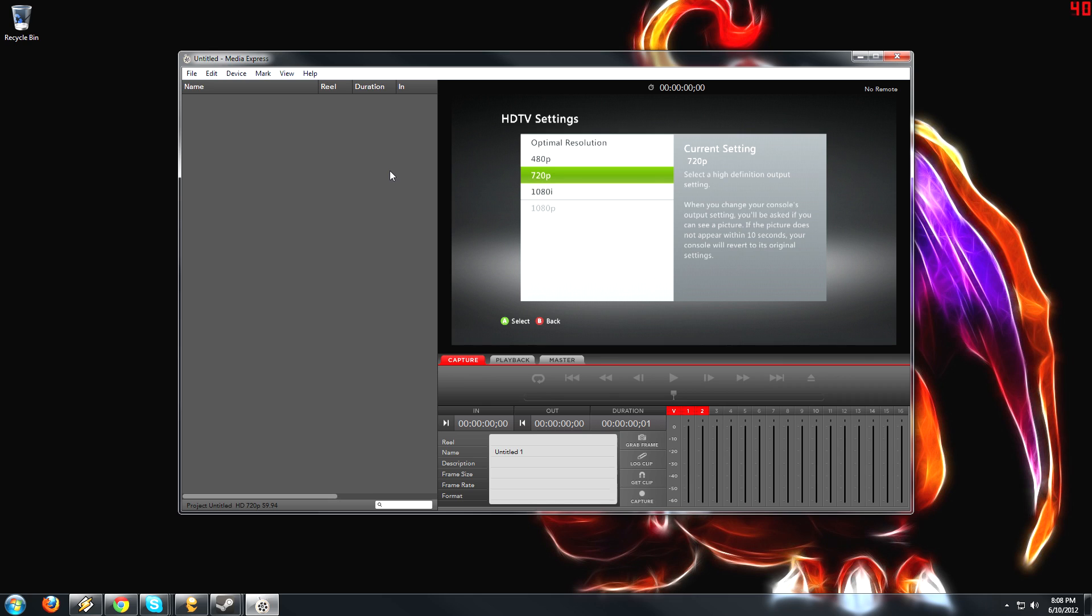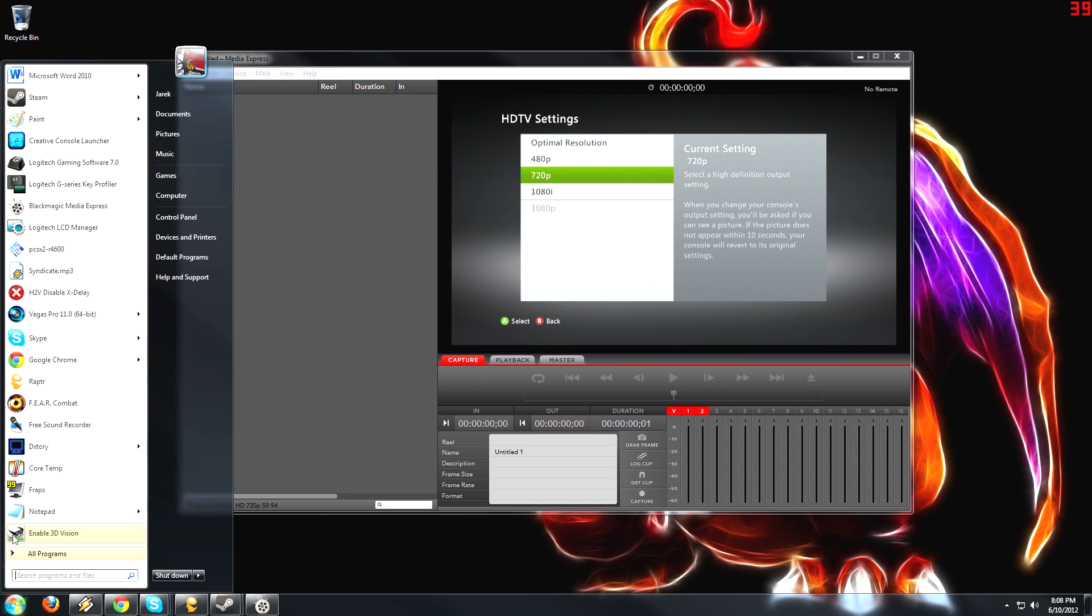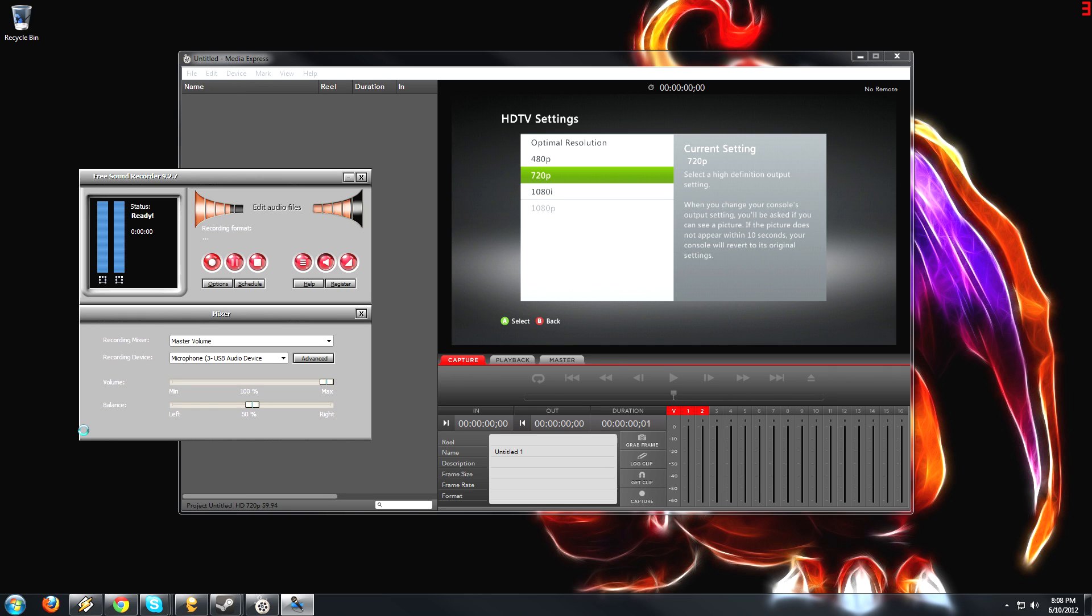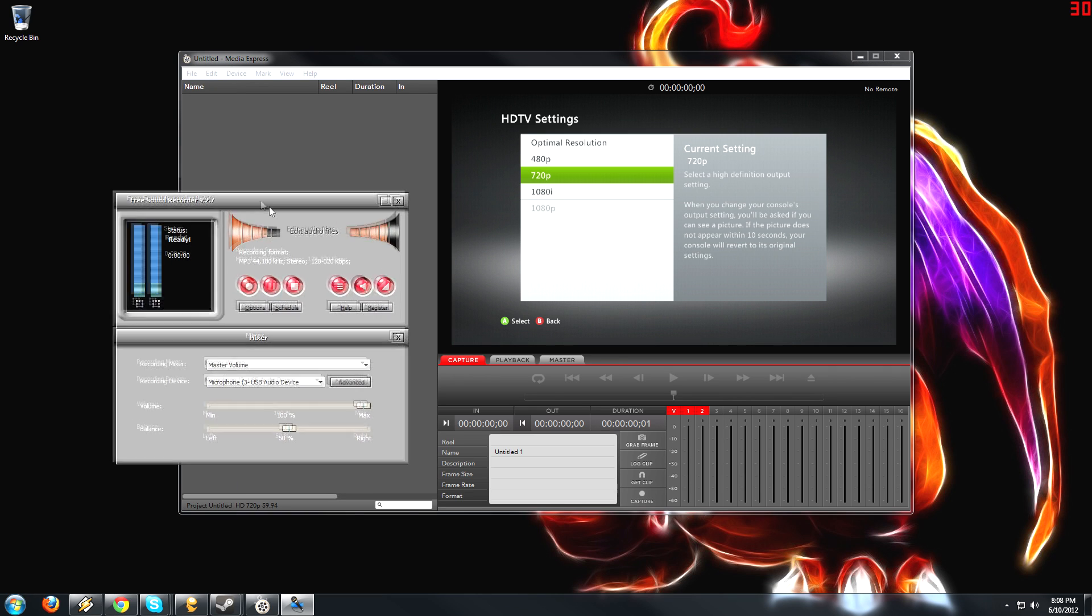Now the one thing that kind of bothers me about this program is that it doesn't have an option to record from an external mic. So if you want to do like live commentary, like do a playthrough of something and record your voice while you're playing, you're going to have to use an external program. Something like Audacity or what I use is a free sound recorder. So let me go ahead and open that. This is what I use. Works perfectly fine.